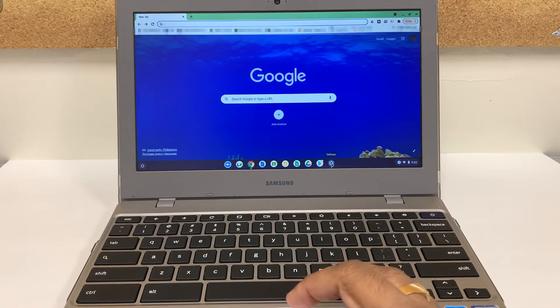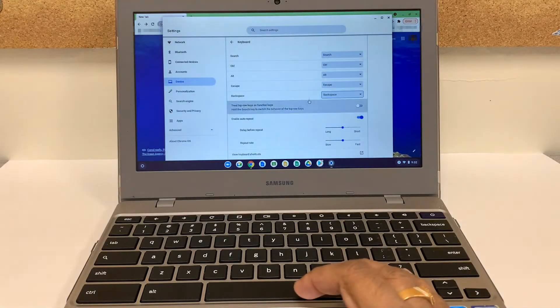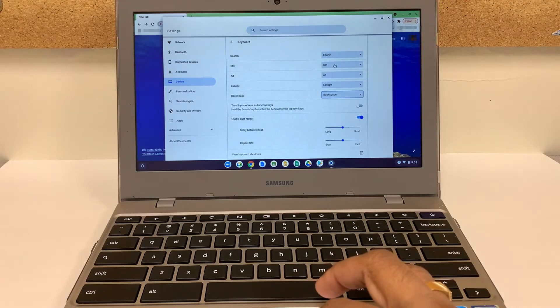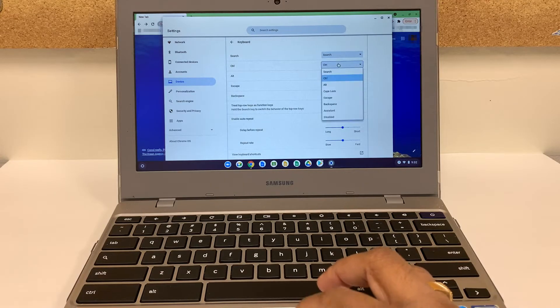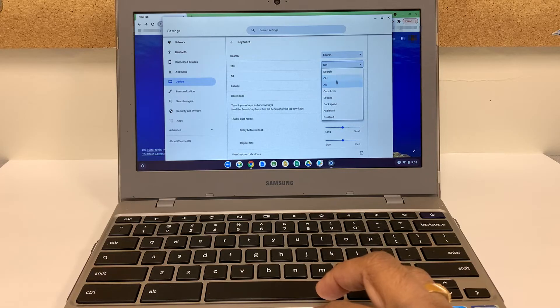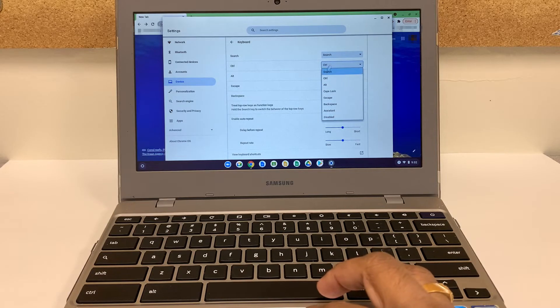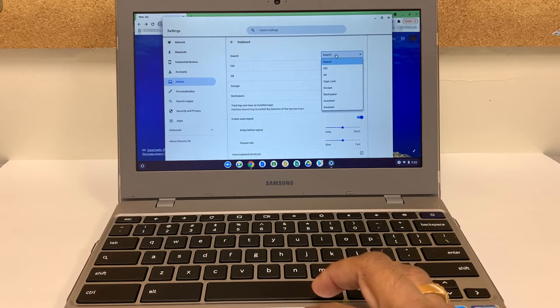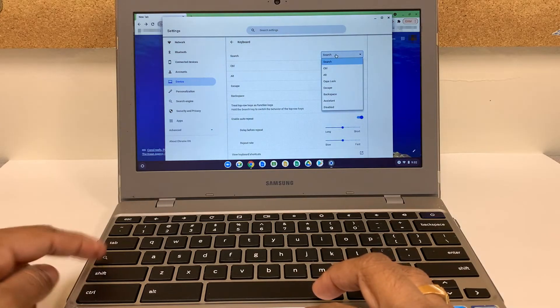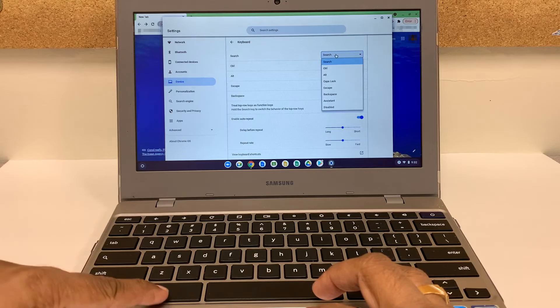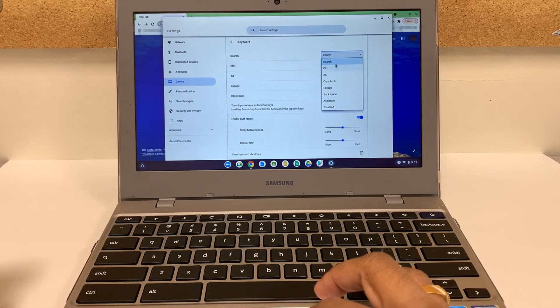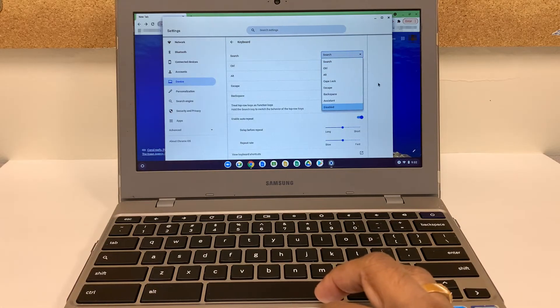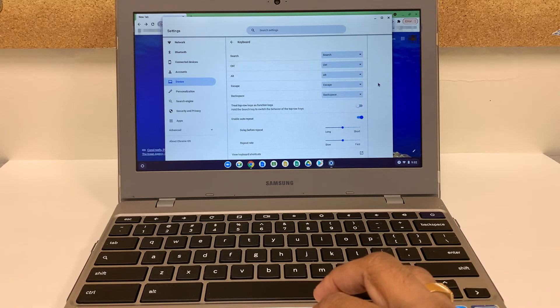So same thing, just in case if any other key doesn't work, you can just click on that and make sure it's not disabled. Or you can change it to any other option that you want that key to perform. So you can change it for any other key like search, shift, control, alt, or backspace - any key you want to change it to perform a different command.